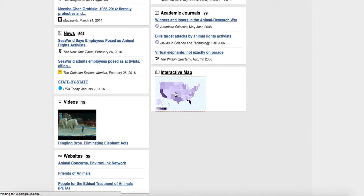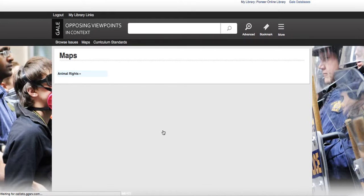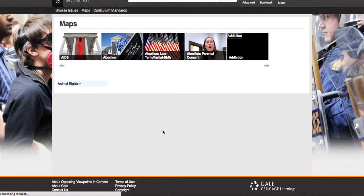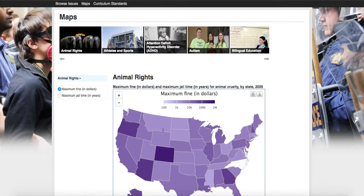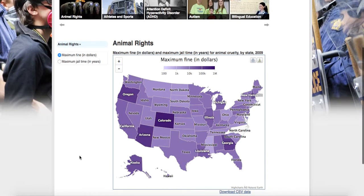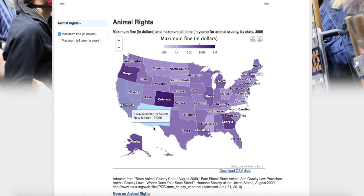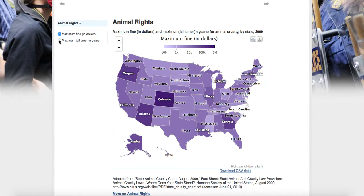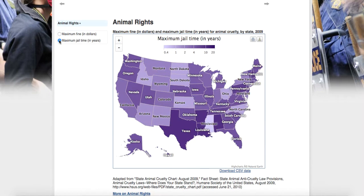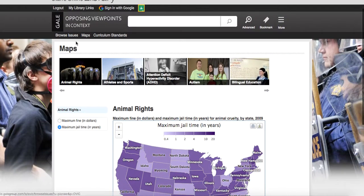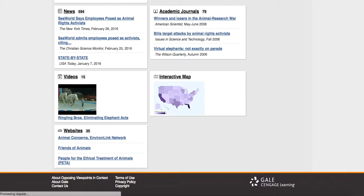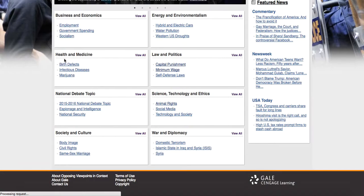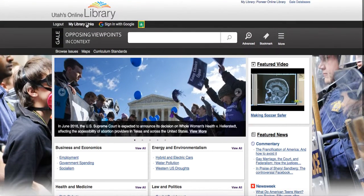We've got an interactive map that we'll pull up here so you can see what it looks like. And in this case, this is the maximum fine in dollars for animal cruelty depending on what state you live in. So really kind of interesting. They've got a lot of great sources here.